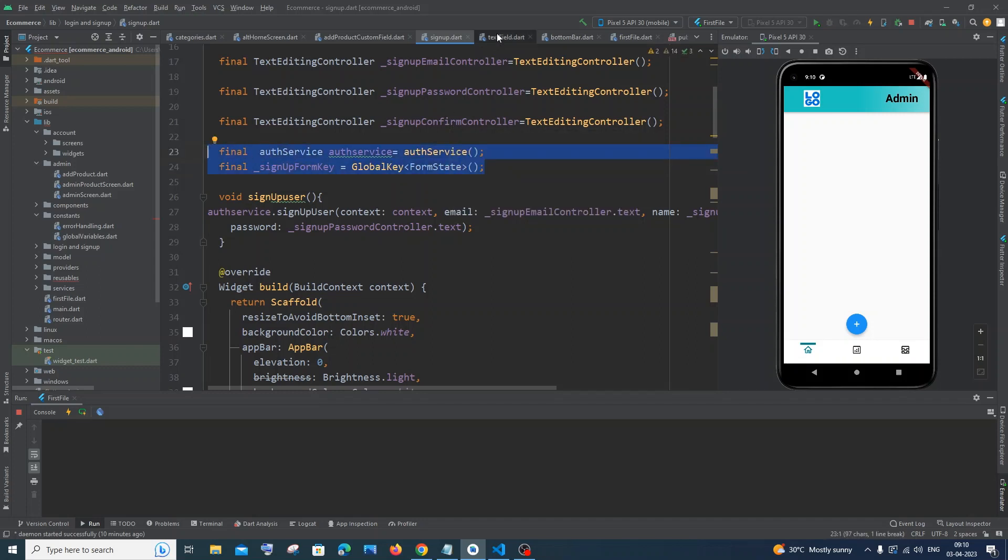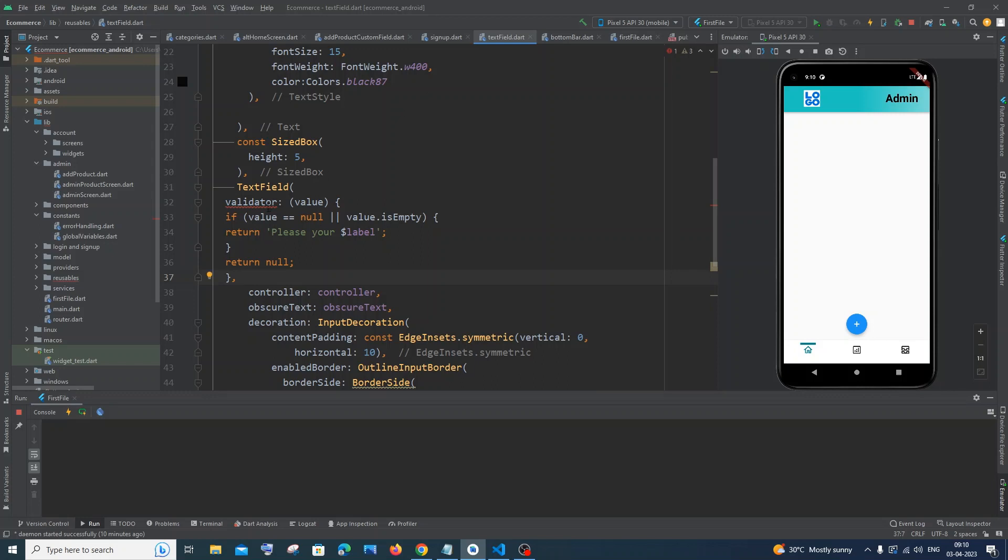It should be a TextFormField, okay? TextFormField and not a normal TextField.